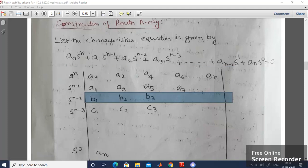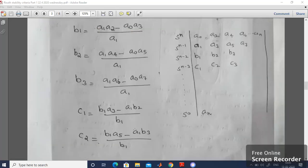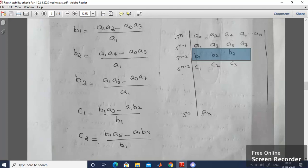Once you complete the first two rows, you have to calculate the next row — that means b1, b2, b3, etc. b1 = (a1·a2 − a0·a3) / a1. Similarly, b2 = (a1·a4 − a0·a5) / a1. Likewise, b3 = (a1·a6 − a0·a7) / a1. Once you complete b1, b2, b3 — that means the third row — you can easily calculate the fourth row elements.